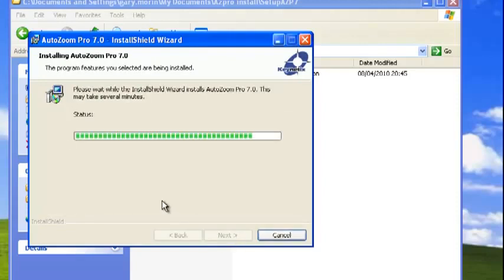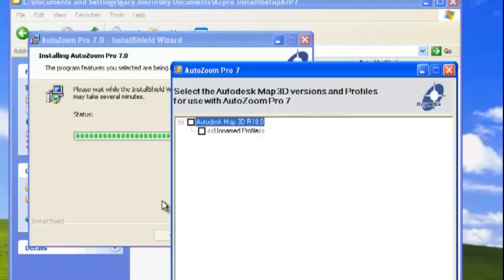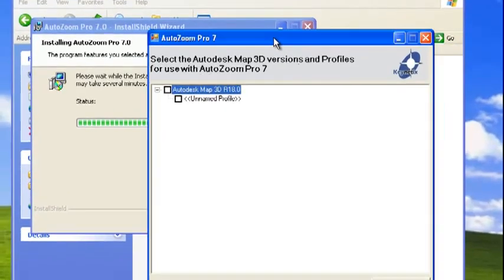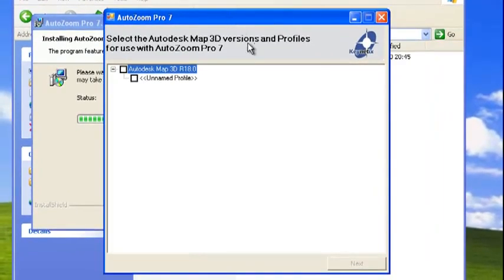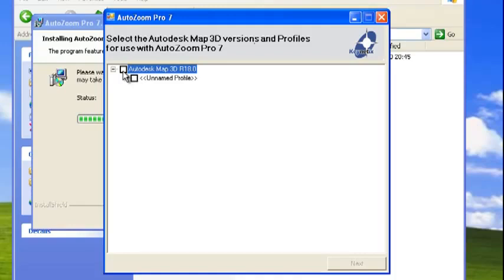It's a quick process. What will happen now is you'll be prompted for what versions of AutoCAD you want to install it with. I only have AutoCAD 2010 on my machine, which is Release 18. If I had previous releases, they would all be listed here.